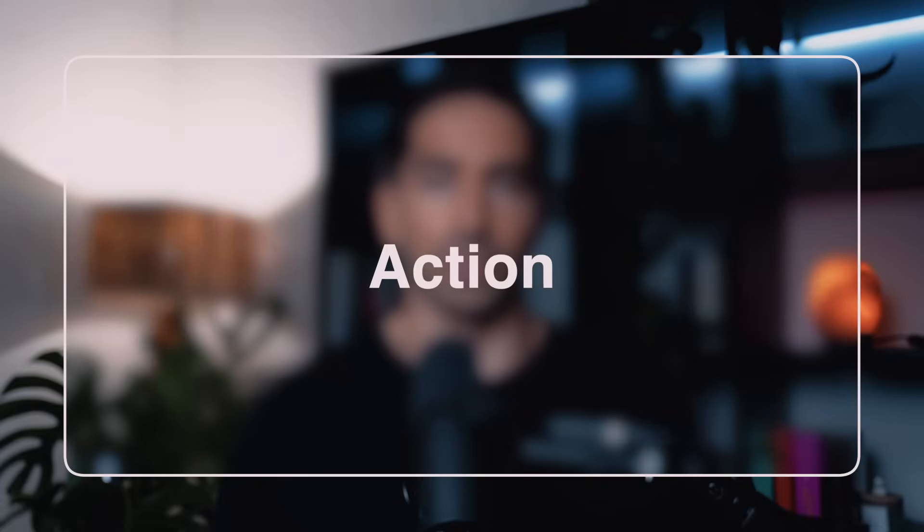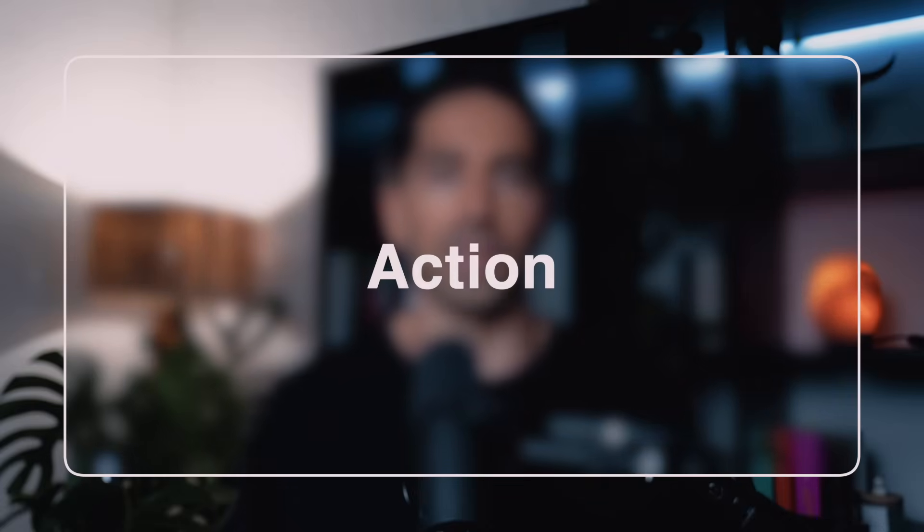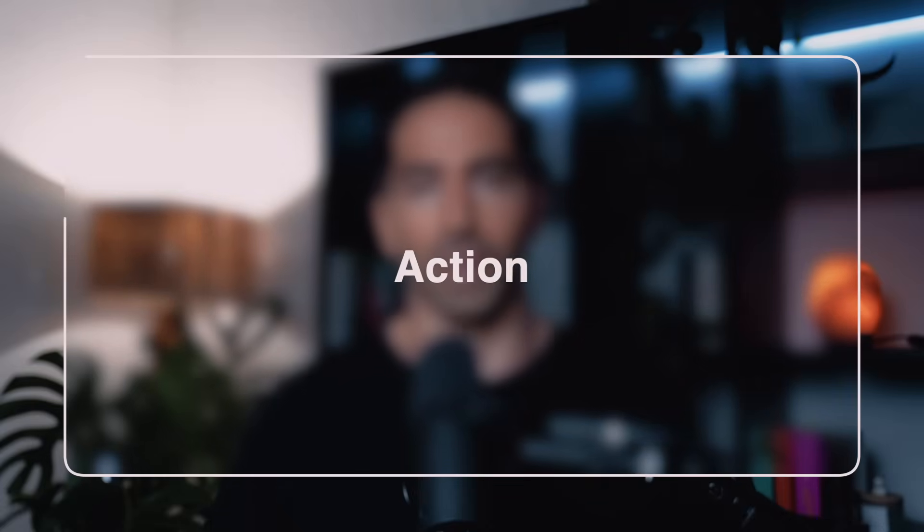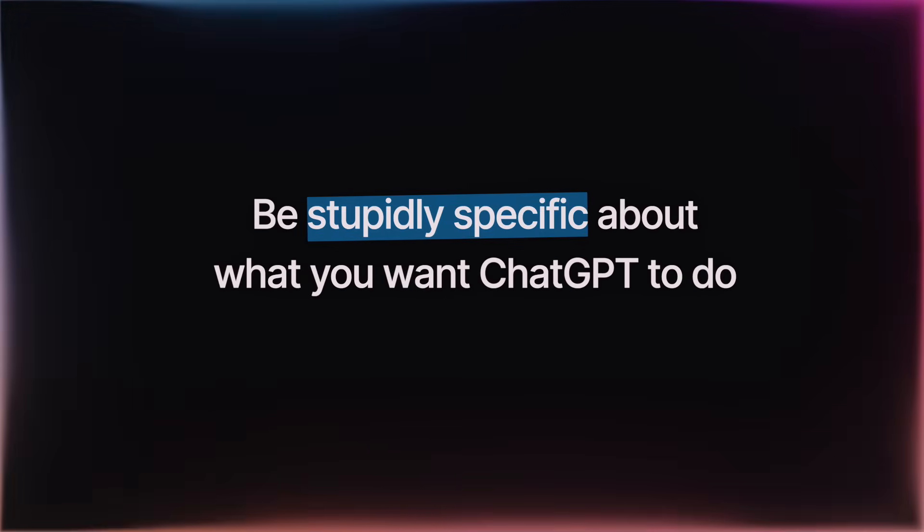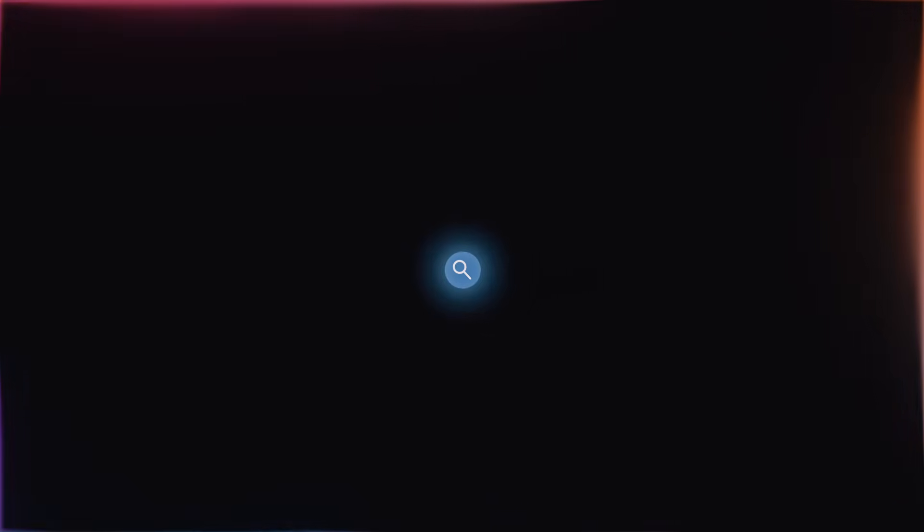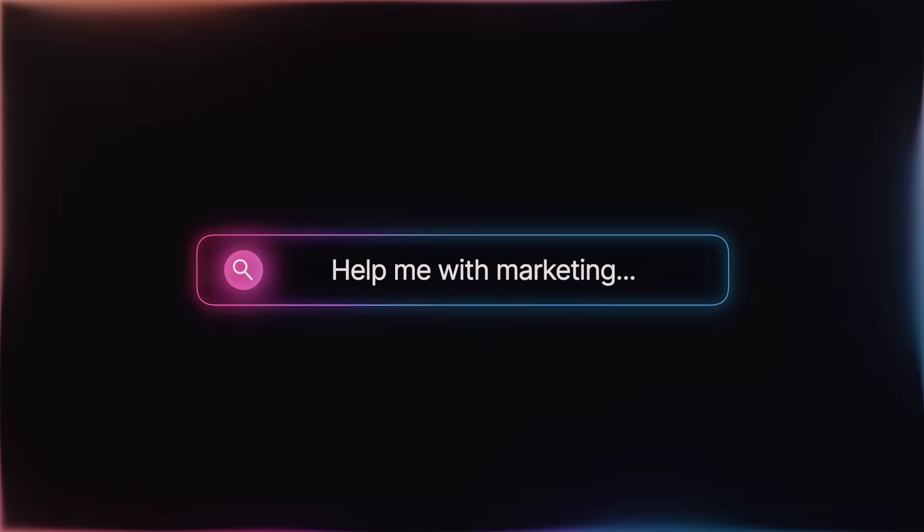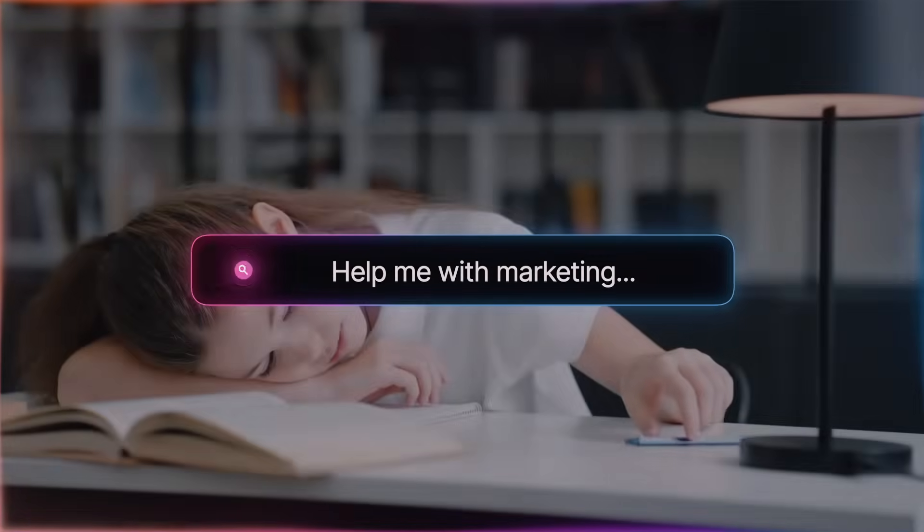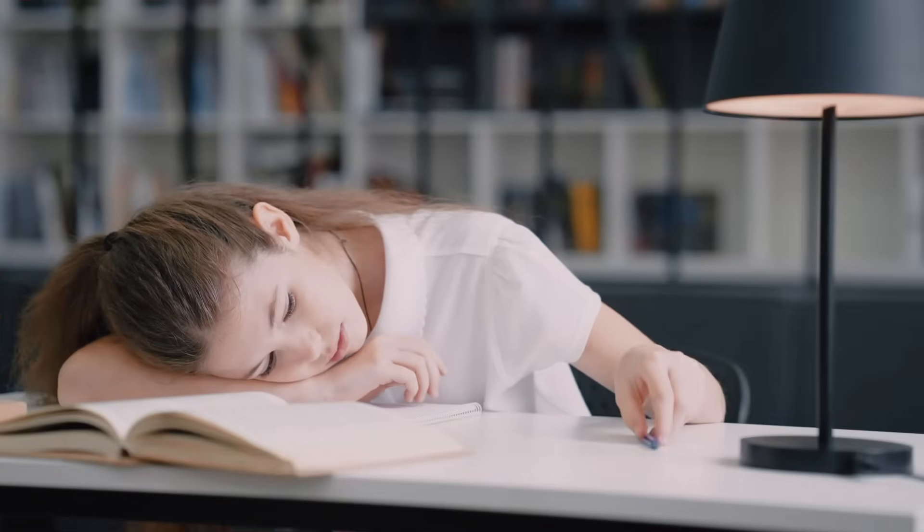So first up, we have Action, which is the A in CASTLE. And this is the foundation of any good prompt. So if there's only one thing you remember from this video, let it be this. Be stupidly specific about what you want ChatGPT to do. So most people type stuff like, help me with marketing, and then wonder why ChatGPT hands them an absolute snooze fest that sounds like it came from a high school textbook. The problem? That's not an action. That's a vague cry for help.